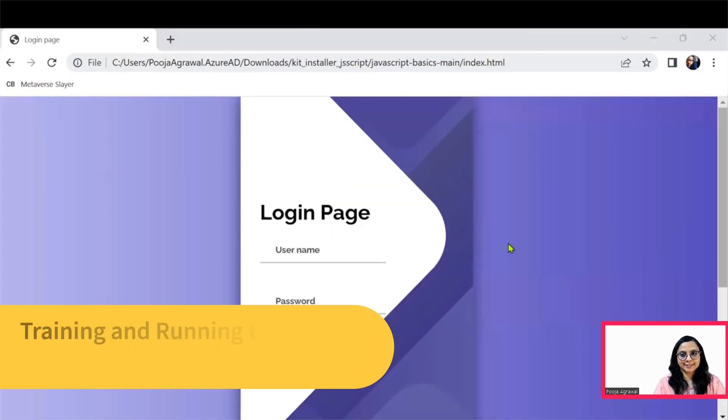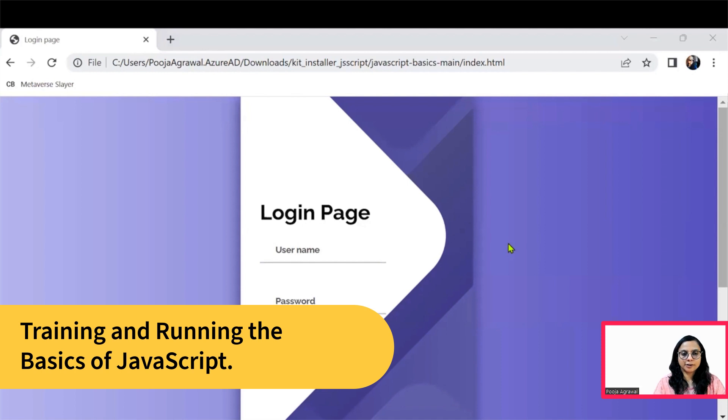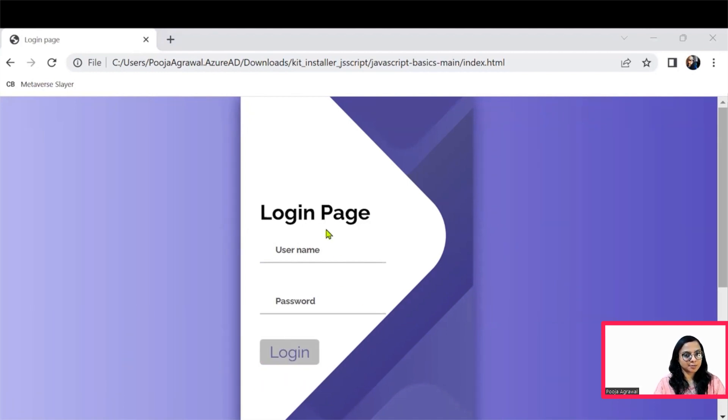Hope you all are set. If you have successfully set up the kit, you will see this page.